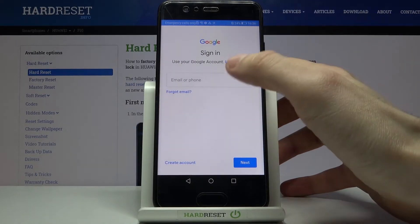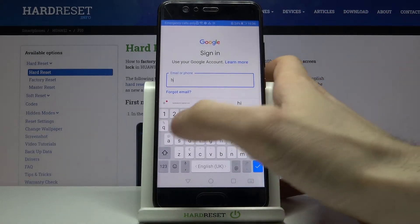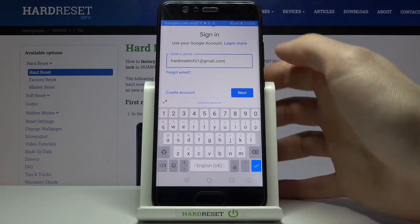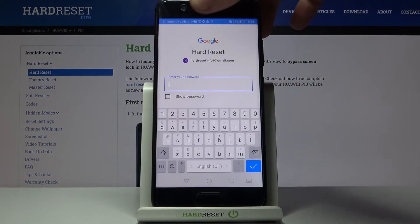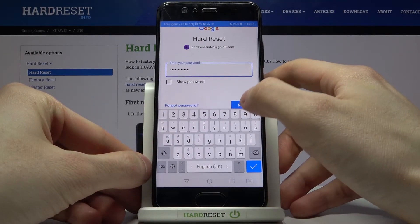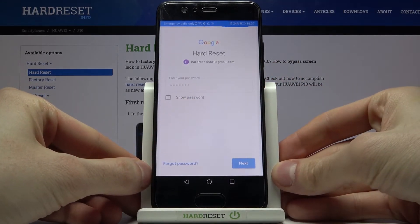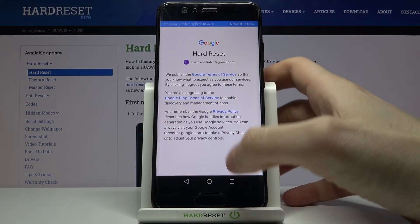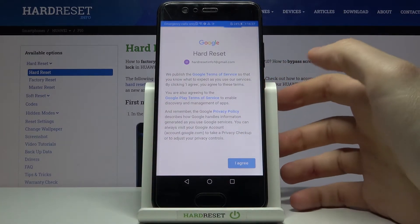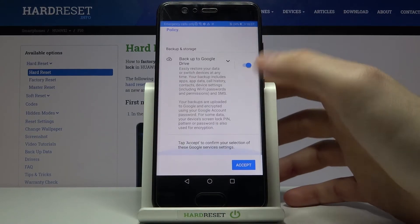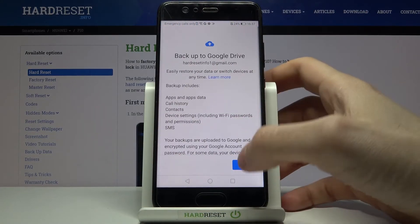First, you'll have to enter your email or phone number and tap Next. Then enter your password and tap Next. You have to agree with Google's Terms of Service and Privacy Policy, and finally tap Accept.